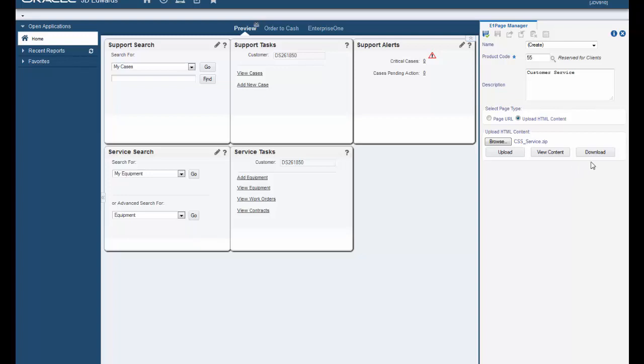The download button is used to create a zip file with all of the HTML content of the current page. This feature helps to restore source information that may have been lost.